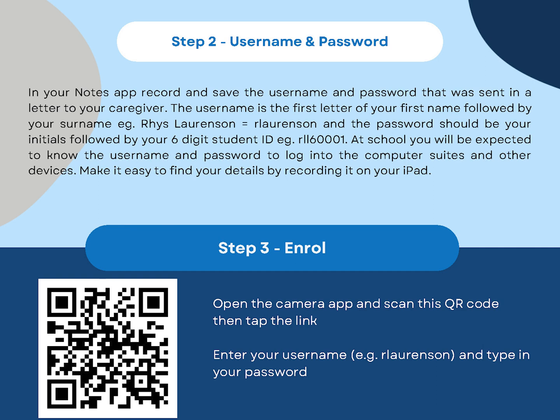The password will be your initials followed by your six digit student ID which is provided in the paperwork. So for me it's RL160001. At school you'll be expected to know your username and password to log into the other suites. Put it down in your notes app to make it easier to find.